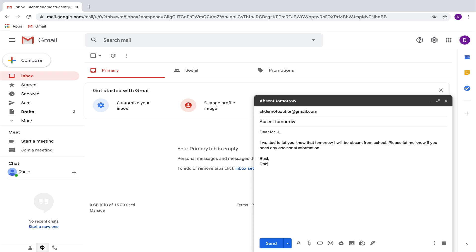Now let's say that you want to actually send this email to multiple teachers to let them know that you're going to be absent. You could go up here to the recipient section of the email and then type your other teacher's email address.